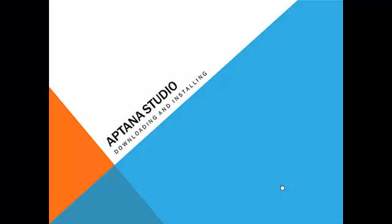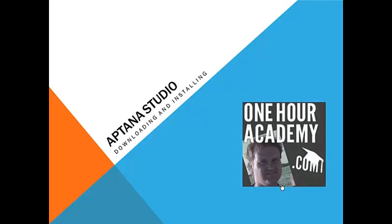Hello, everybody. Welcome back to Lesson 2 of HTML in One Hour, brought to you by John at OneHourAcademy.com.